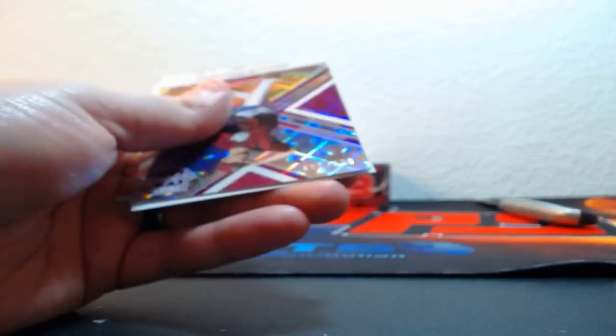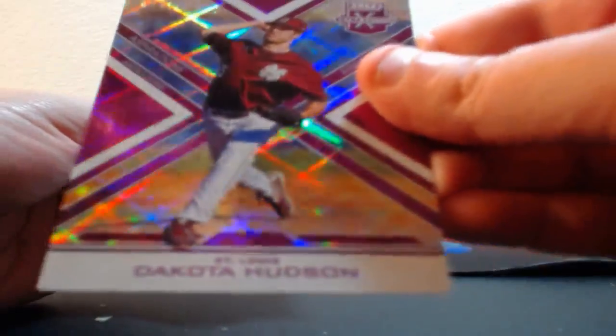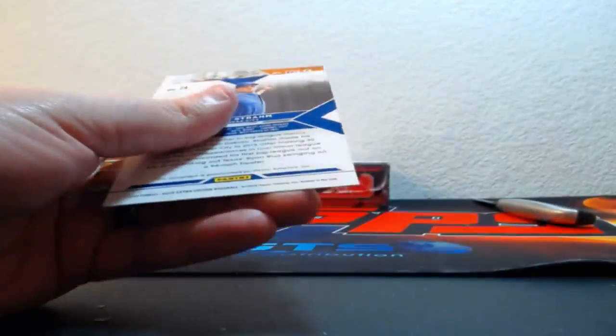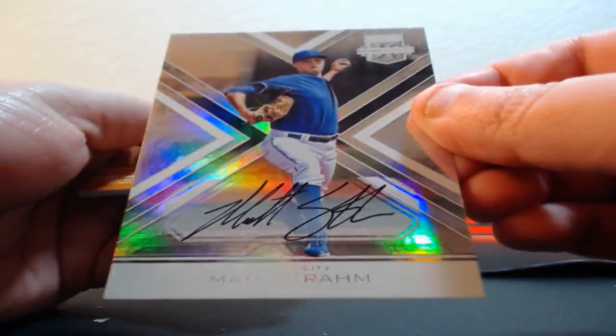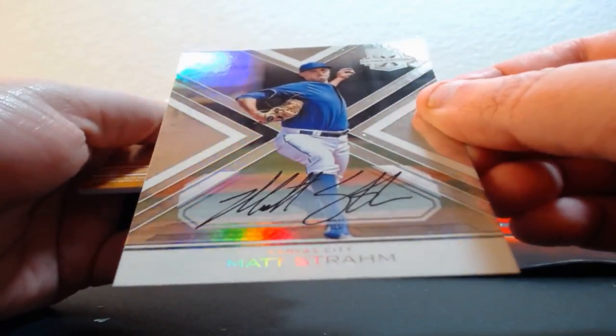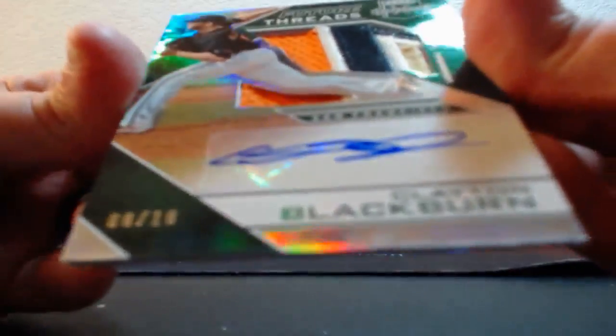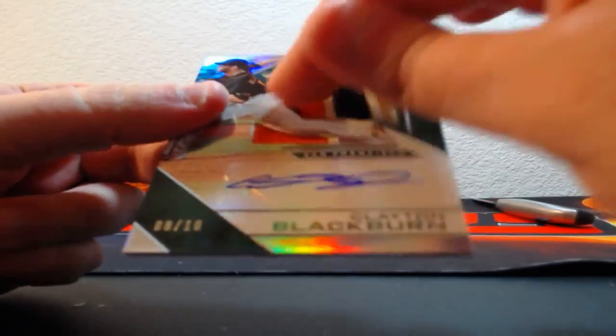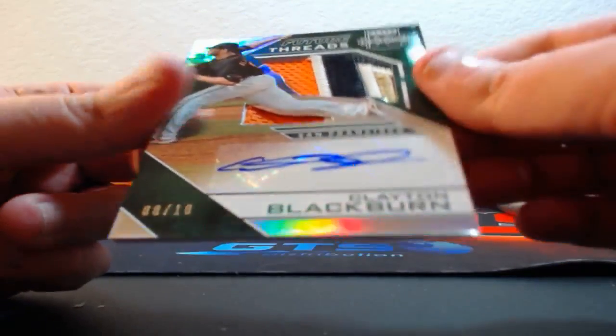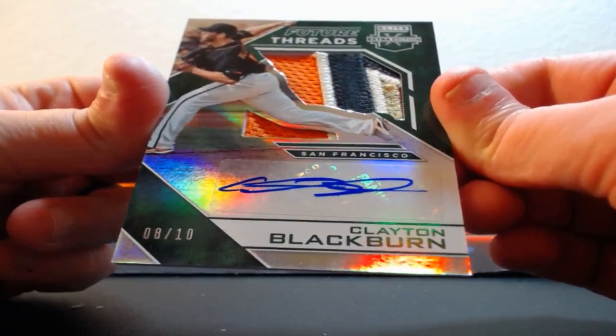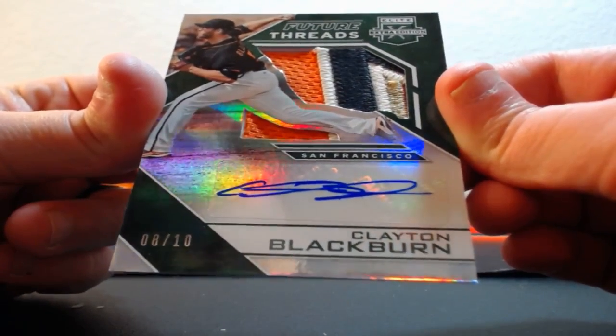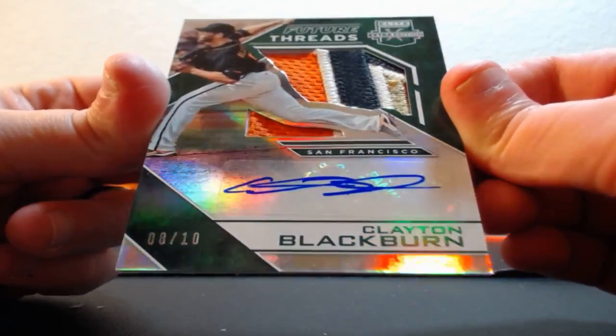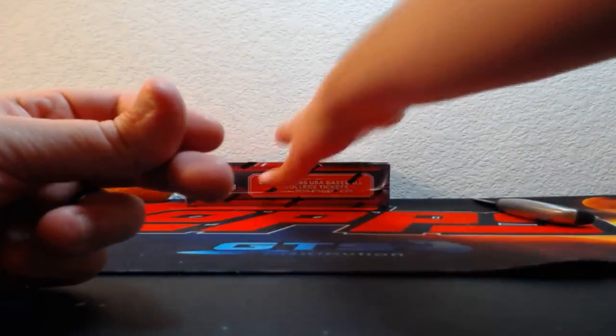Out of 99, Matt Crook. Out of 200, Dakota Hudson. On-card auto, Matt Stram. And ooh, nice, eight of ten for the Giants, patch auto, one, two, three, four colors. Eight of ten, Clayton Blackburn for the Giants. Nice hit there for the Giants.